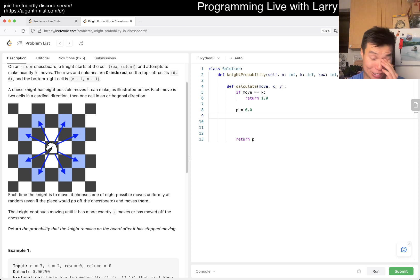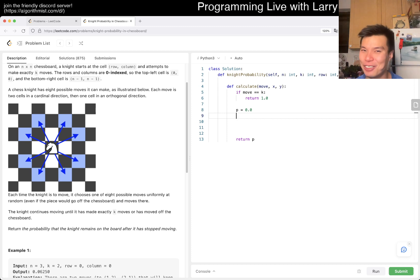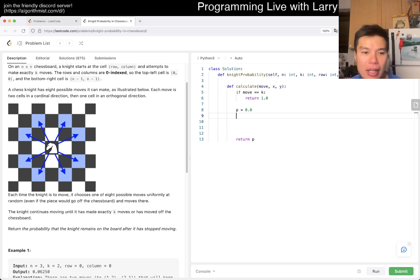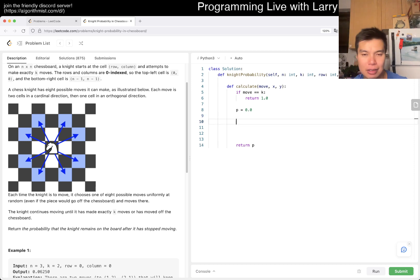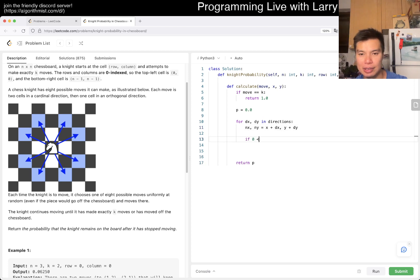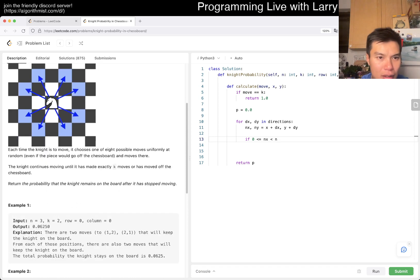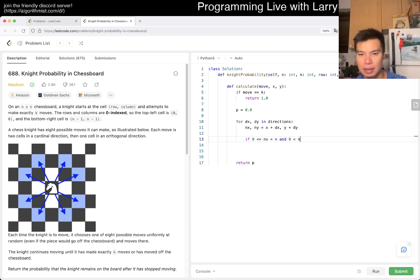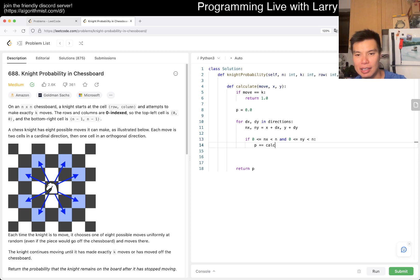One thing about probability of independent events — I'm trying to be precise with the mathematical terms but I'm blanking out. So if I'm a little hand-wavy, hopefully this at least gets you looking in the right direction. But basically, because all these events are independent, you can just sum them all up. So for dx, dy in directions — that means for each of the eight directions — we'll write it out in a second. If this is inside n, zero-indexed, we add it to calculate move plus one, nx, ny.